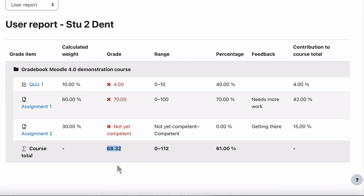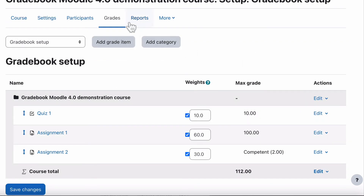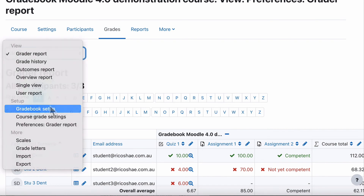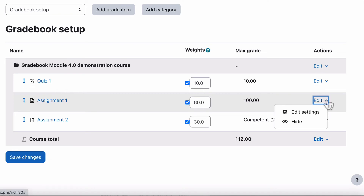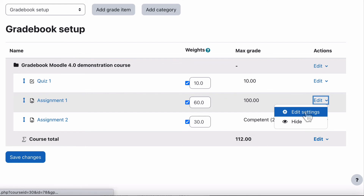Now let's look at the last things we need to cover: how to change the format that students see their grades in, and how to hide items. We may not want students to see the calculated weight or their feedback. Let's have a quick look at how to do that. Jump back to teacher view, go into grades and gradebook setup. For example, for Assignment One, we may want it to be viewed differently — as a percentage, or as a letter, or something else.